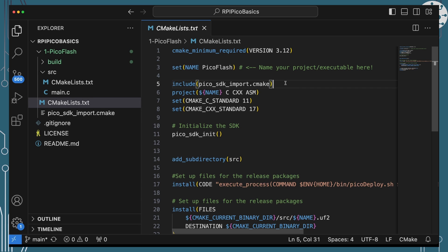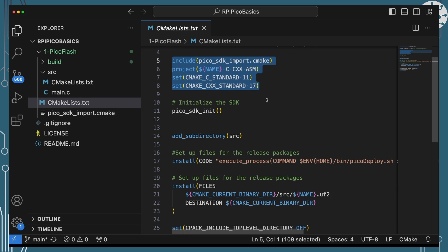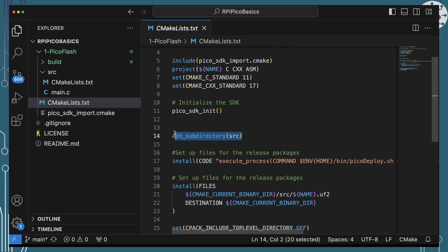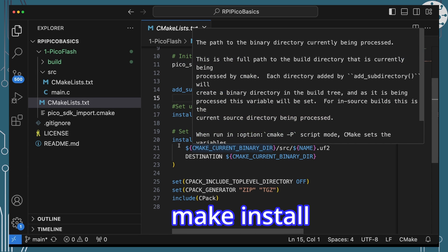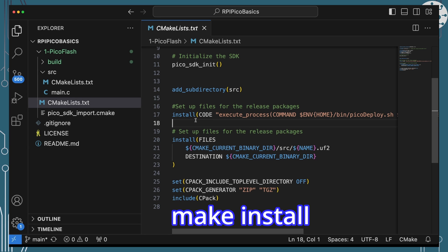You'll see that name referenced lots of times using the '${name}' syntax throughout the file. Then we include the Pico SDK import file, which gives us all the utilities for building Picos and cross-compiling them — because we have to tell the compiler and toolchain that we're not building for our local computer, we're cross-compiling for a completely different architecture to run on the Pico. We set up some definitions of the standards and the types of files we're going to compile, then we initialize the Pico SDK so everything is ready and understands we're cross-compiling, and we add the source folder.